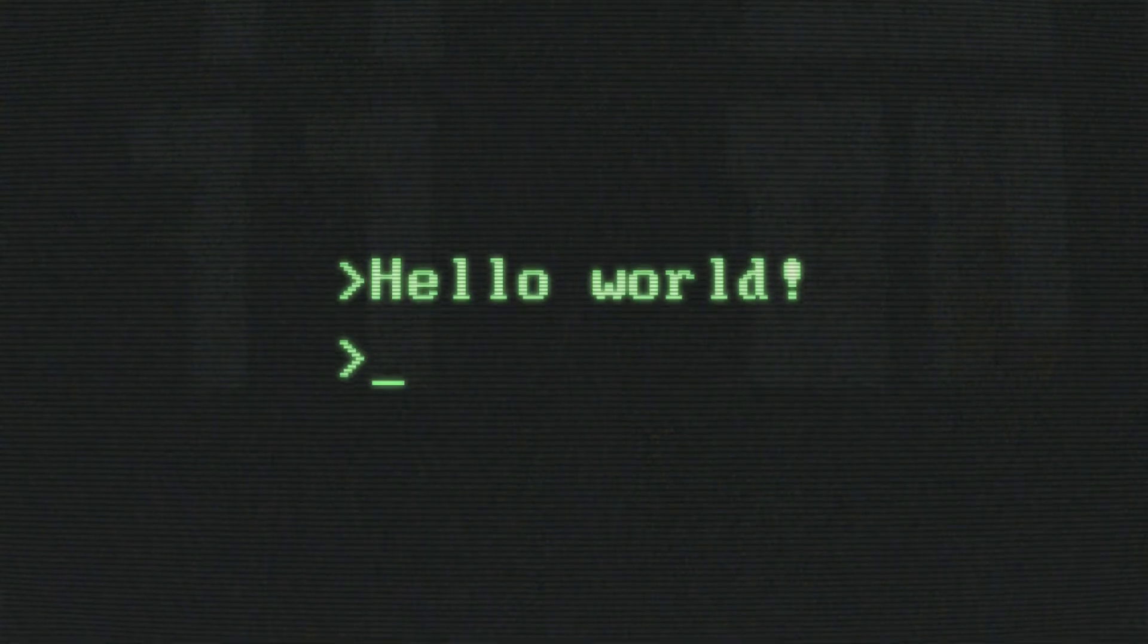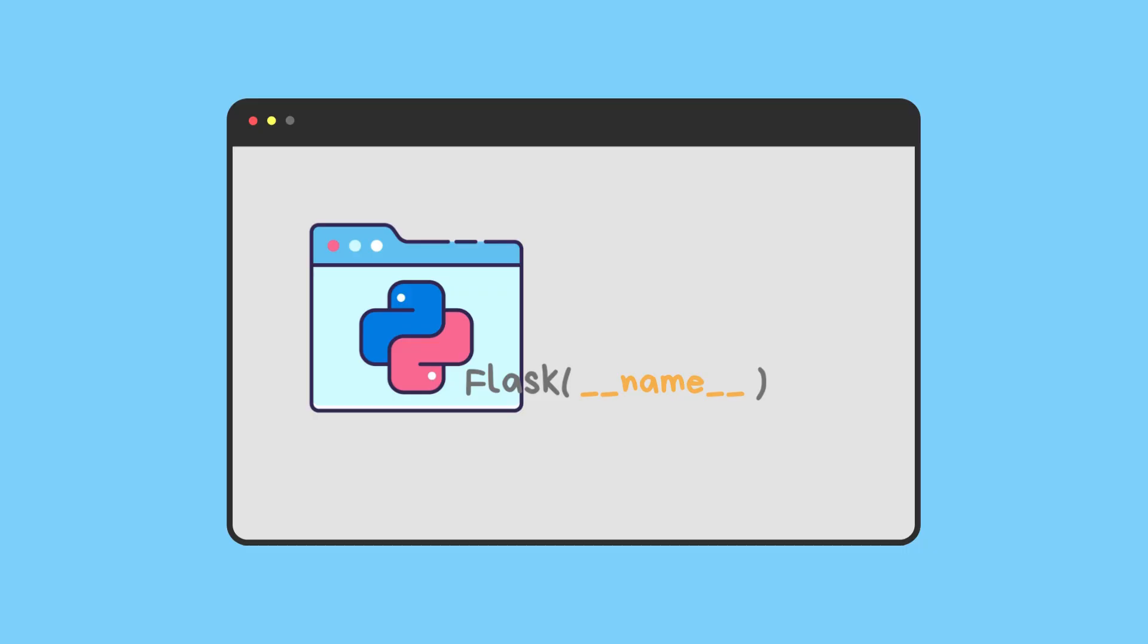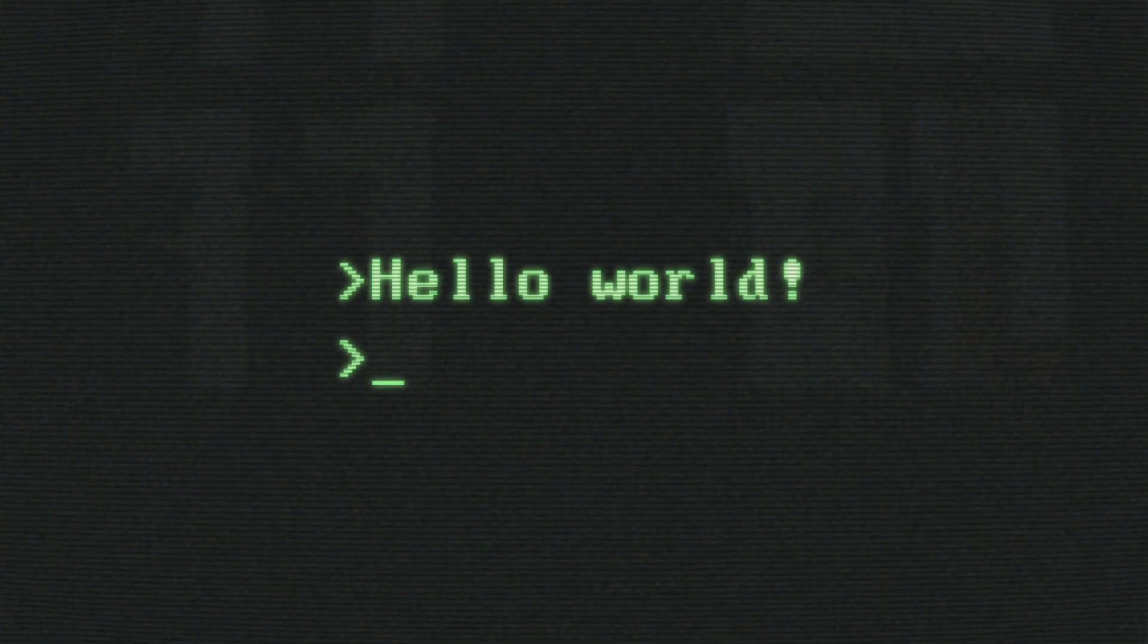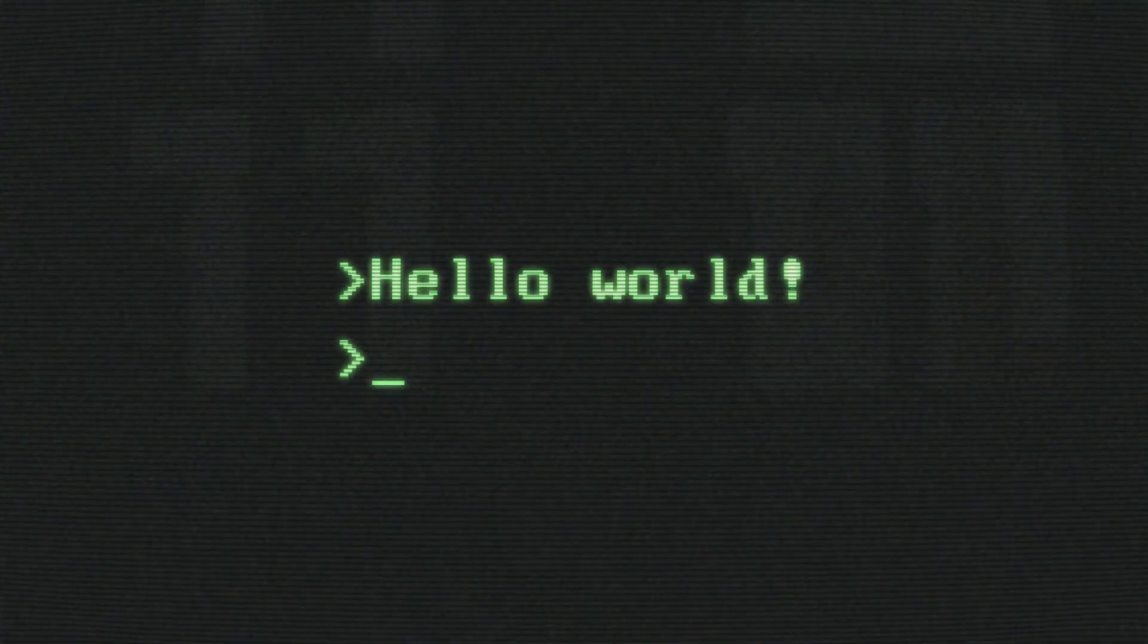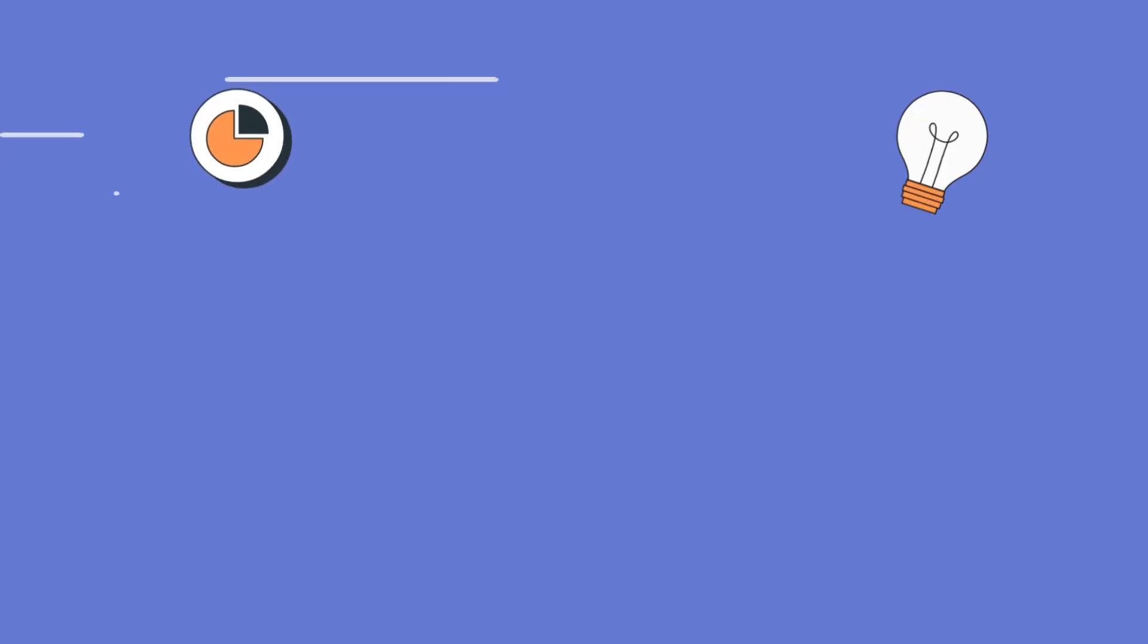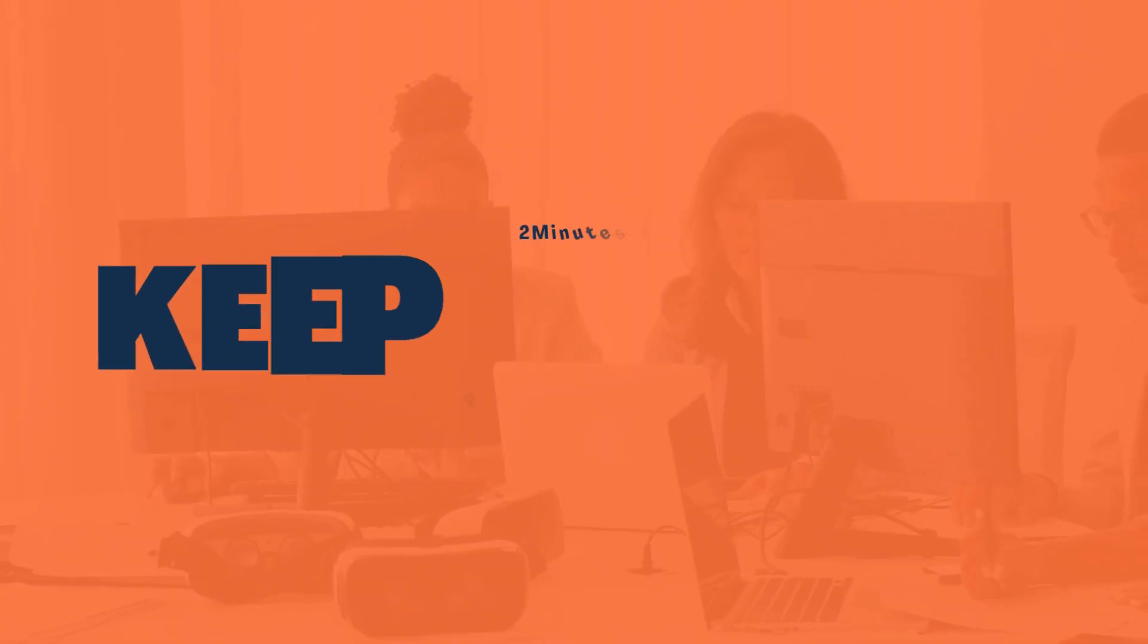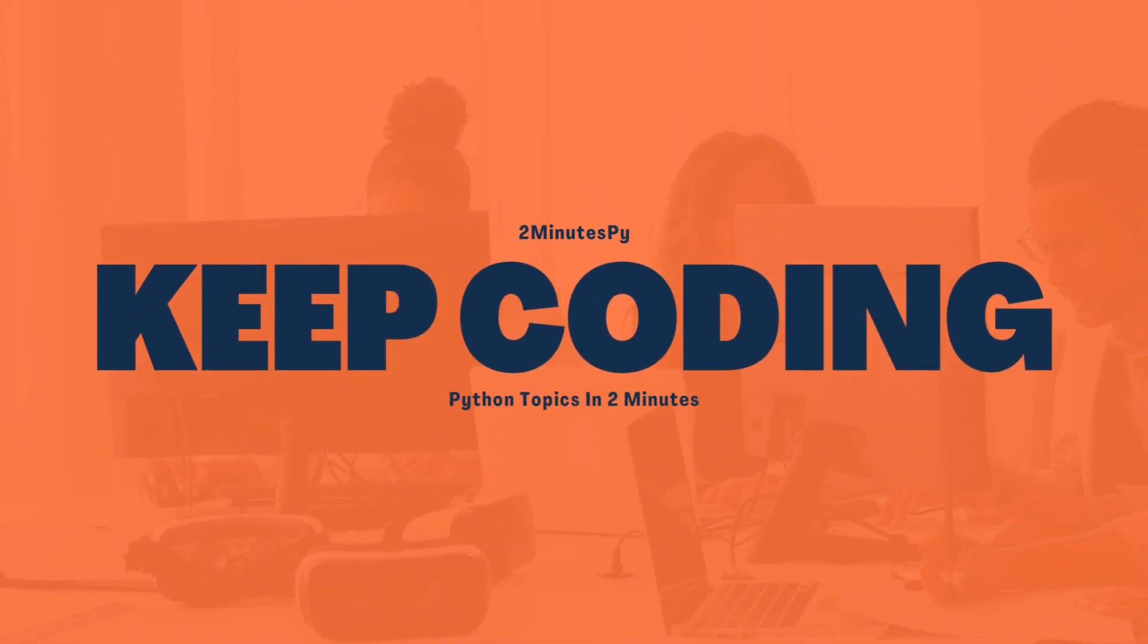So, to wrap it up: Flask(__name__) is like telling Flask 'I know who I am and I'm ready to roll.' It avoids confusion and helps Flask set things up right. Now it's up to you if you want to make it complicated or keep things simple for Flask. Thanks for tuning in, that's all for now, and as always, keep coding.